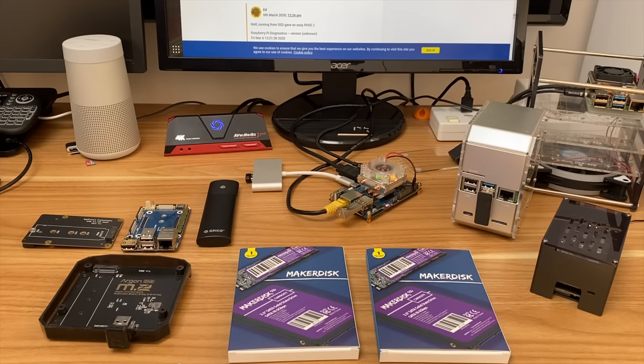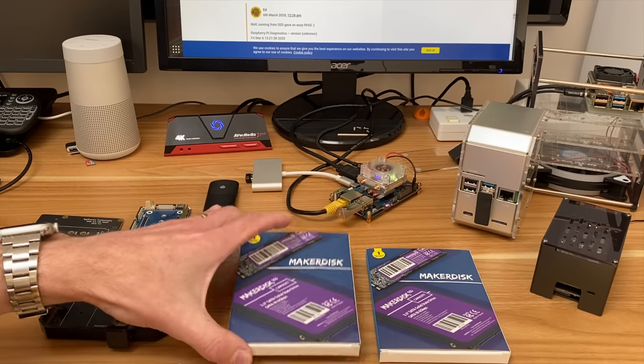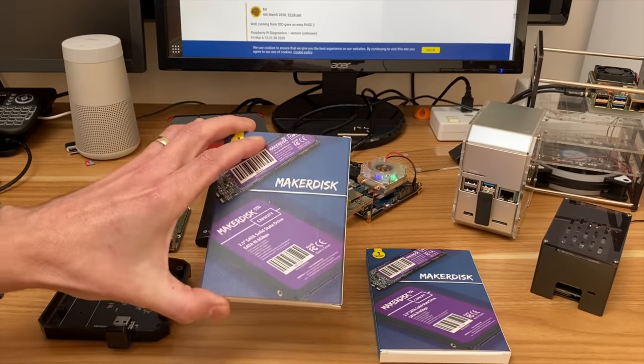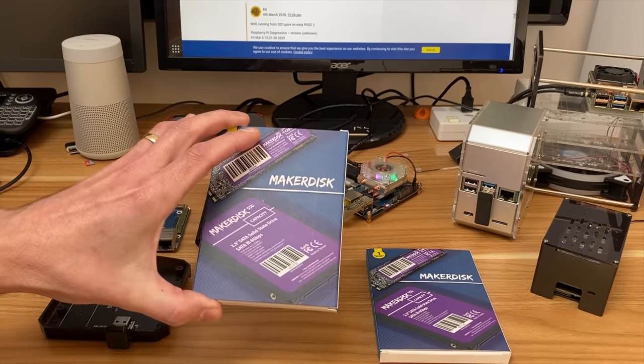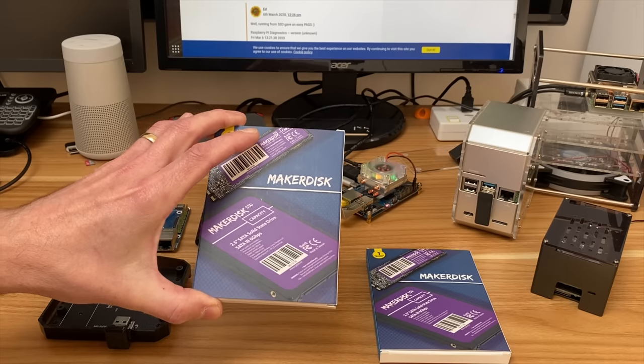Okay, so a while ago Cytron sent me a box of goodies and inside it were a couple of NVMe drives for Raspberry Pi.